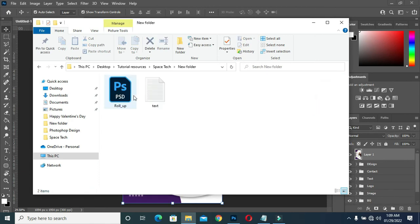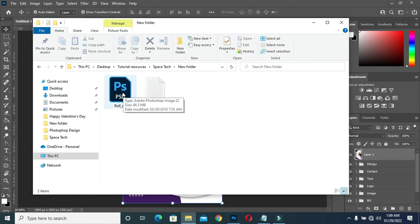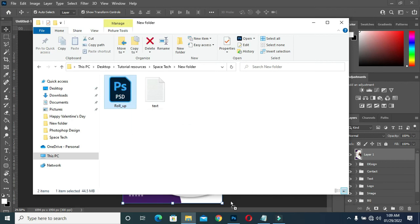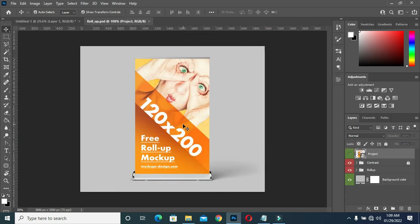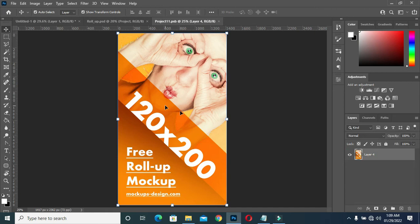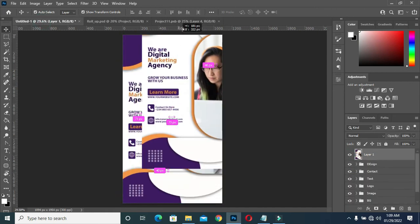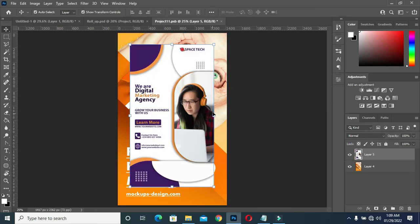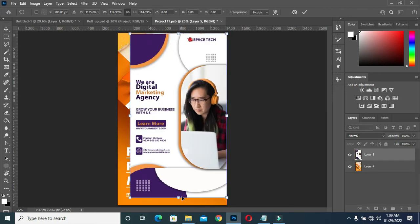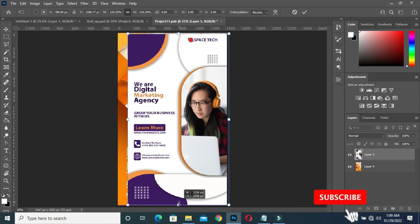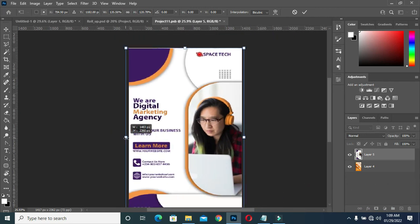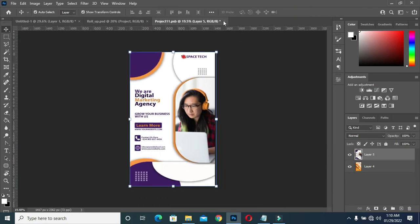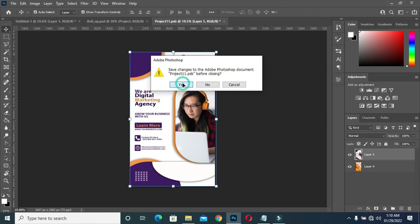I am going to open this mockup here, then bring it to Photoshop. Now this is the mockup — come to the placeholder layer here, then double-click. Now you see it here. I am going to drag this design into the mockup, then expand it, click OK. Now I am going to close it, then click Yes to save it.